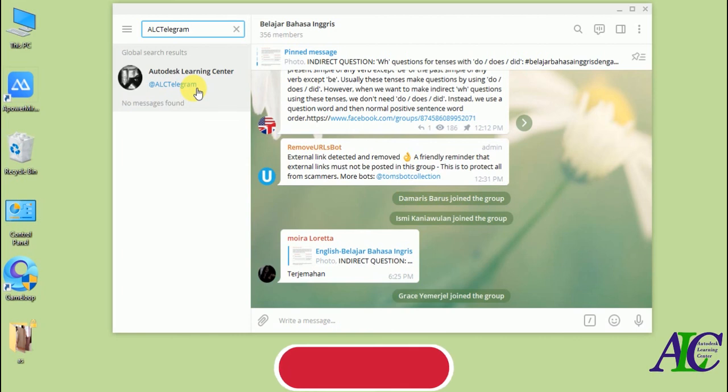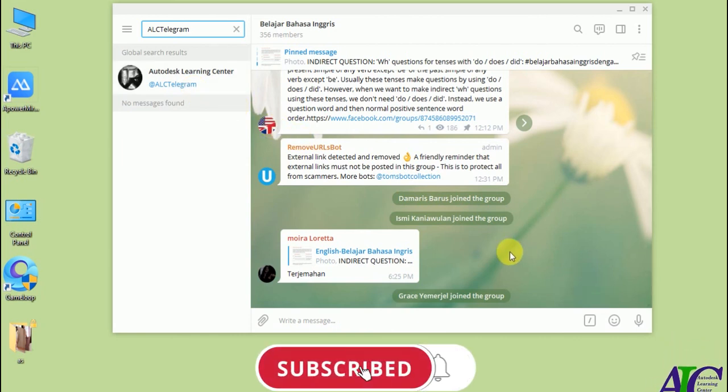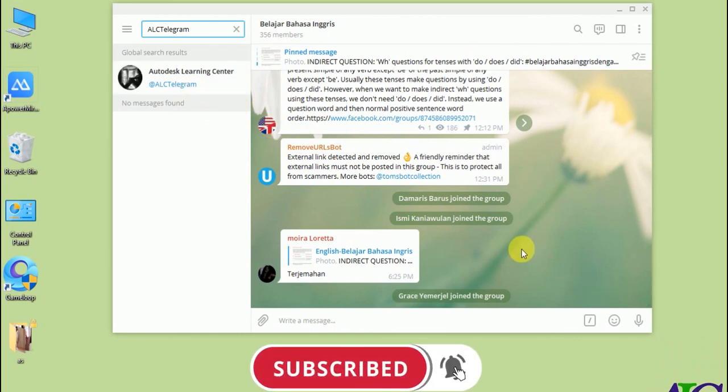So this is how you add your friend by username in Telegram. Thanks for watching, see you in the next tutorial.